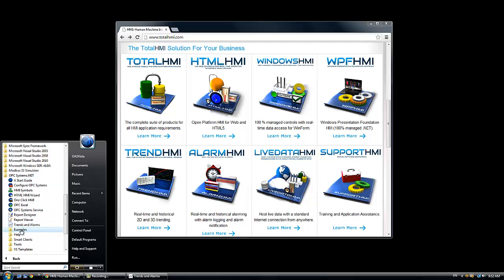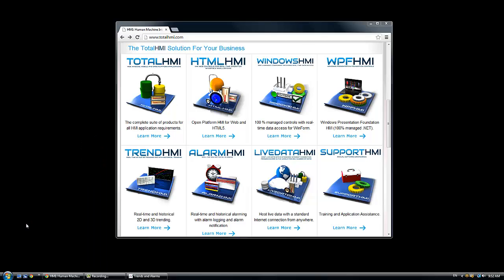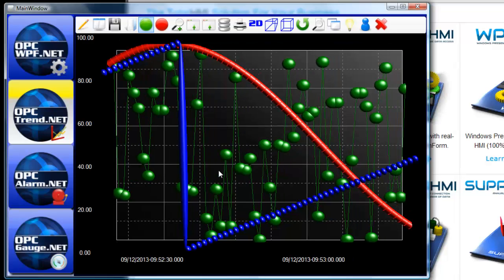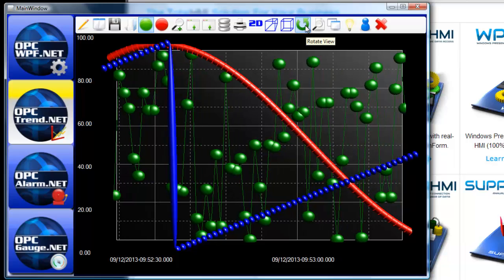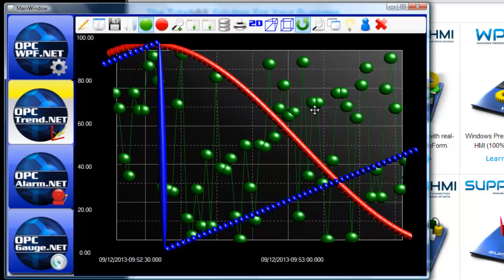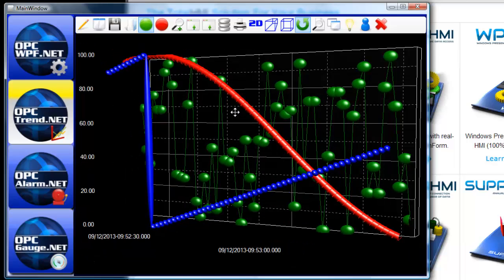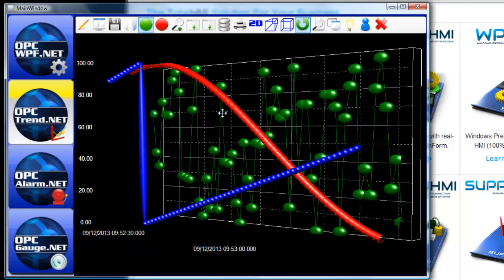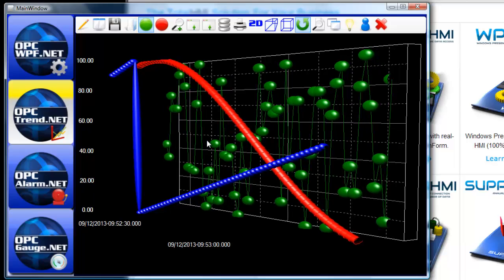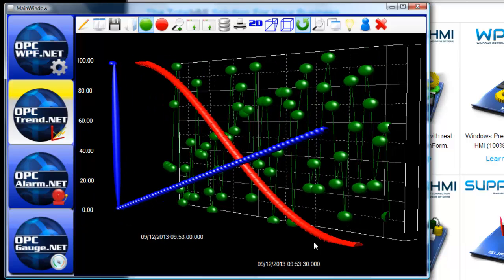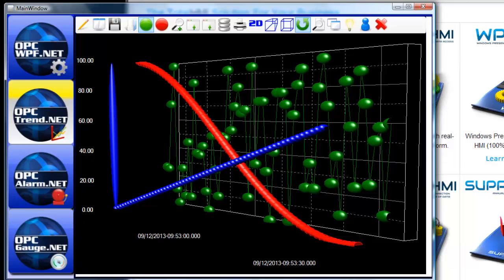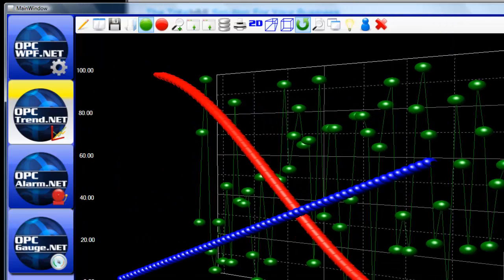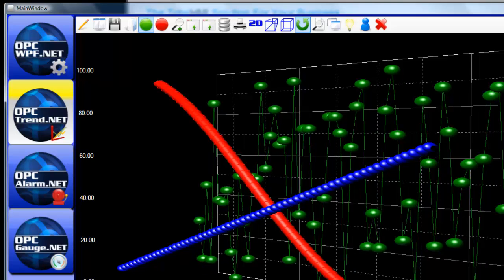One of the cool things that is possible with the WPF and WinForm version of the trend is it supports 3D trending. Let me just bring up the WPF dashboard example. Here we have a 3D trend working in real time and if I use this rotate view feature on the toolbar I can then hold my left mouse key down and I can drag the position of the 3D view of the trend in any angle that I would like. Also we can see that the trend window is scalable so this makes it nice if you have a different resolution on your display.